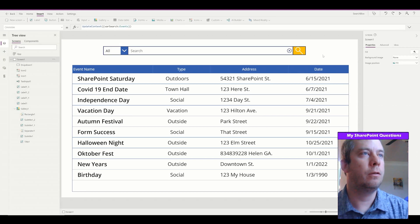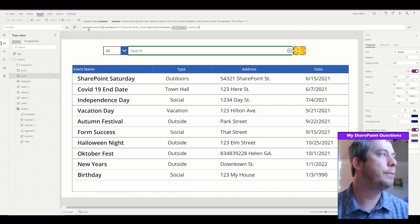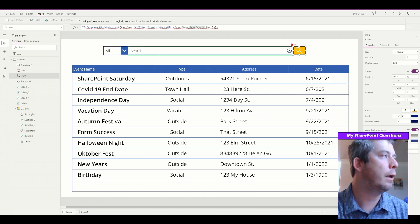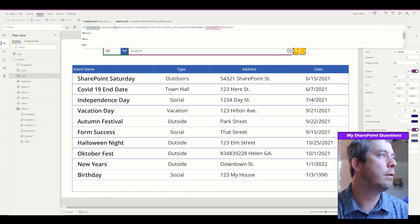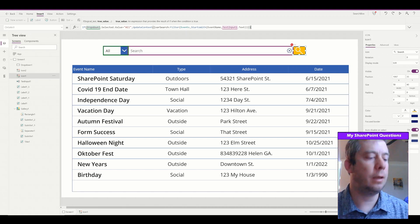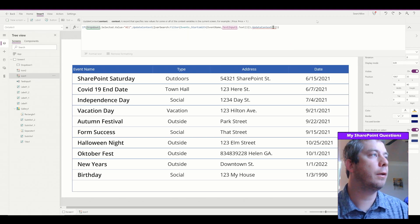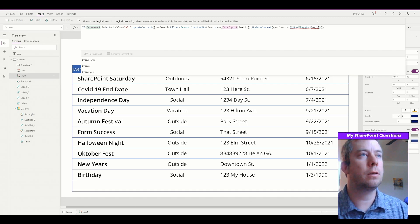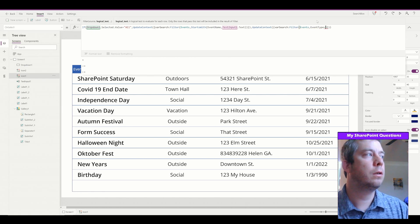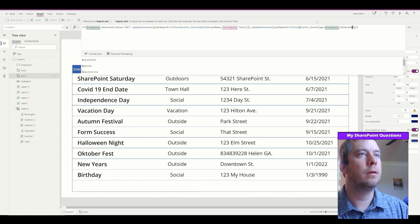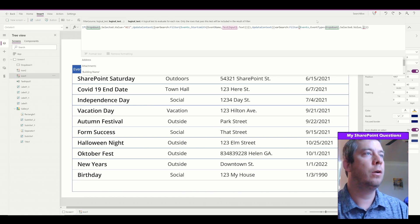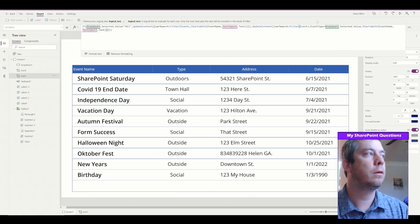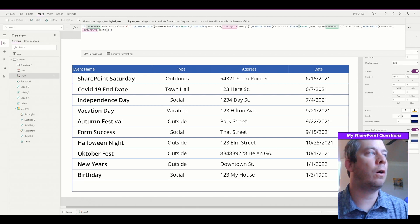Now I'll edit the variable logic on the search icon. Using an If statement: if Dropdown1.Selected.Value equals 'All', then run the existing UpdateContext for varSearch filtering by StartsWith on event name. Else, UpdateContext varSearch to filter Events where EventType equals Dropdown1.Selected.Value AND StartsWith on event name equals TextInput1.Text. So if 'All' is selected it searches everything; if a specific type is selected it filters by that event type.